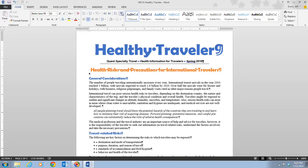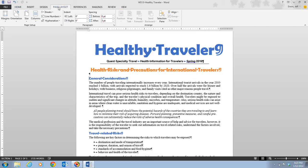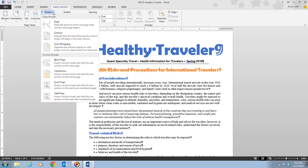Step three tells us to place the insertion point before the heading General Considerations. We can see the General Considerations heading here, so we place our insertion point right before those words. After doing that, we click on the Page Layout tab and click the Breaks button in the Page Setup group. There are several different break types, and the bottom of page Word 80 talks about a few of the different types of section breaks available.